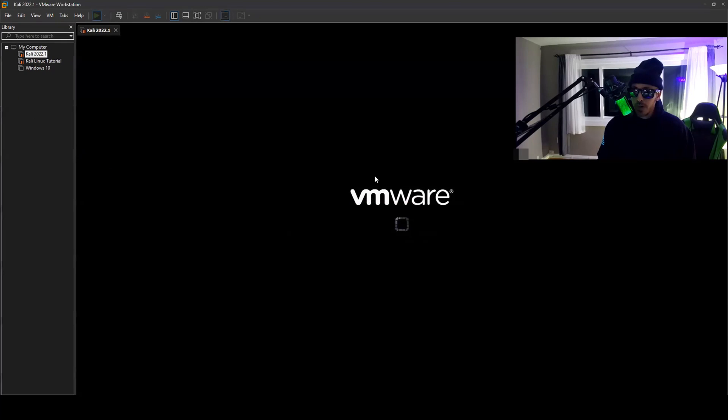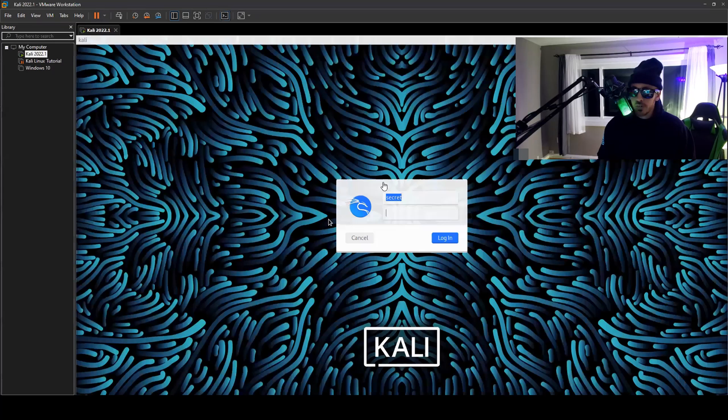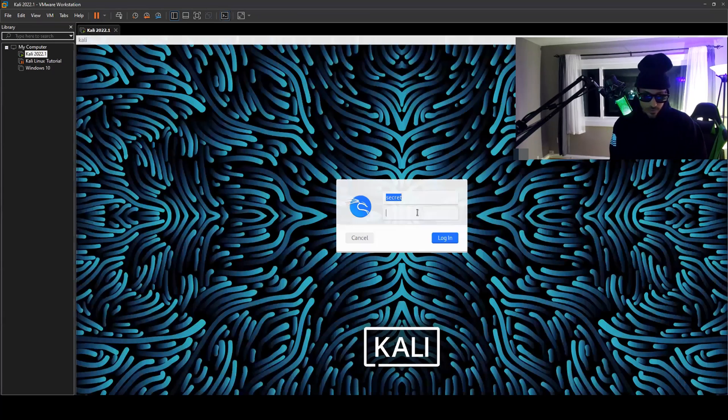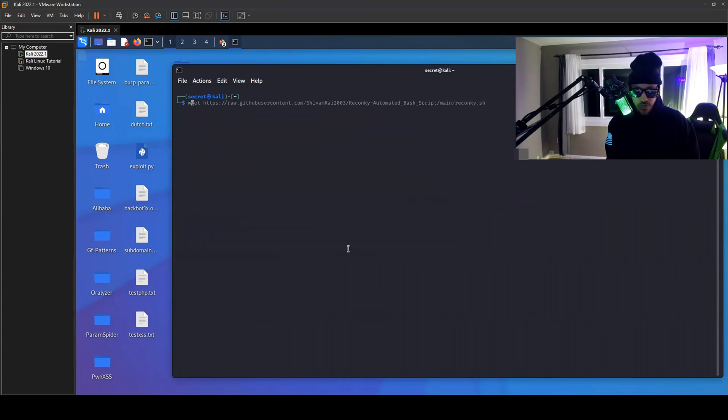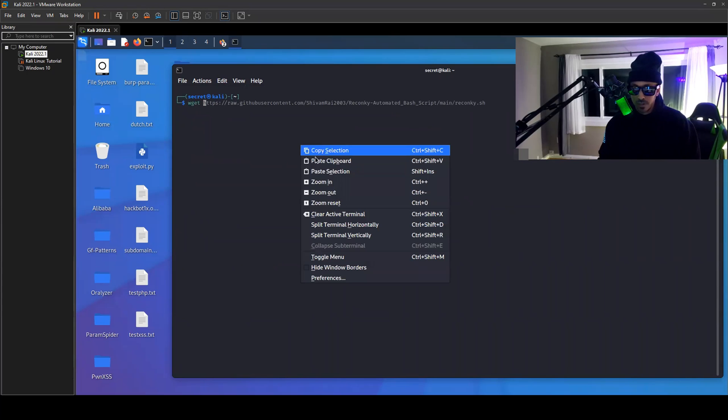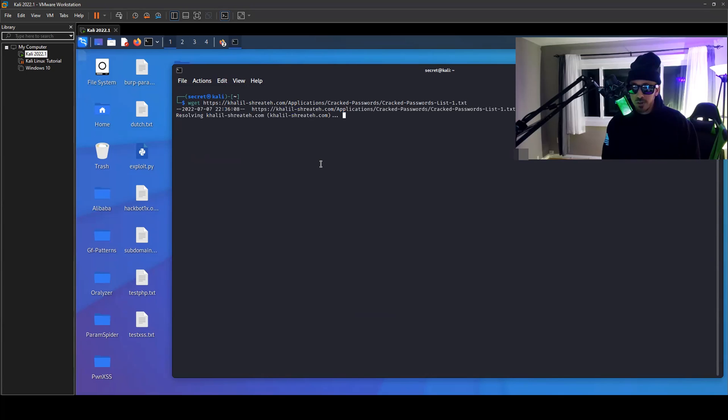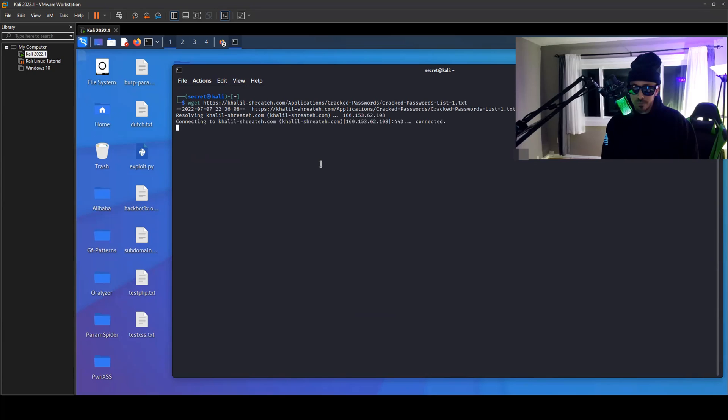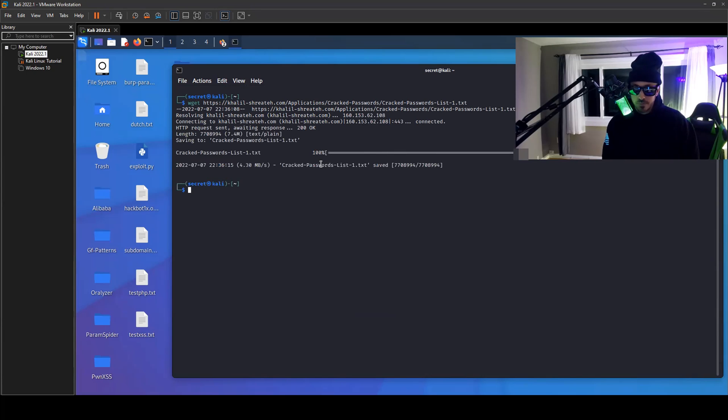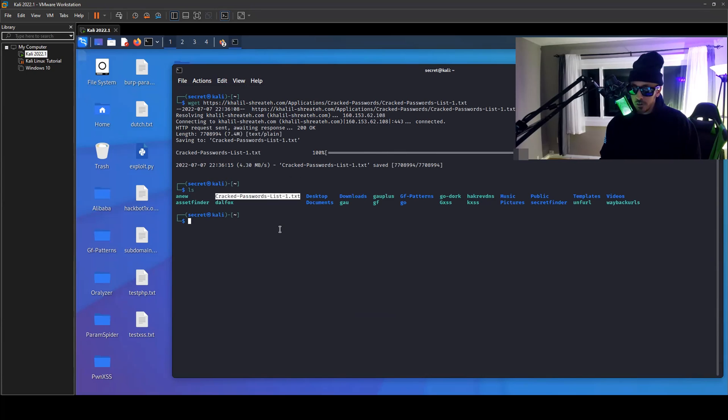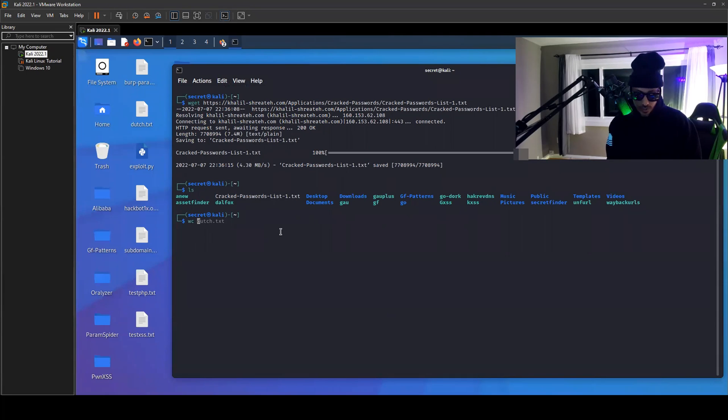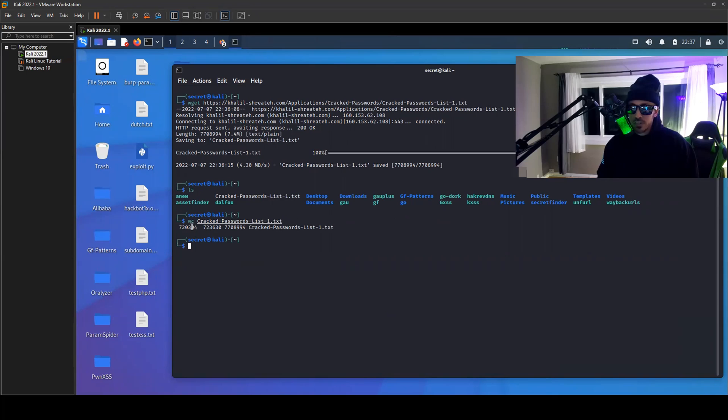So I wonder, let's copy that link, let's jump over to our Kali machine. Let's power up VMware, jump in. So let's do a wget, paste that text file, let's grab that text file.